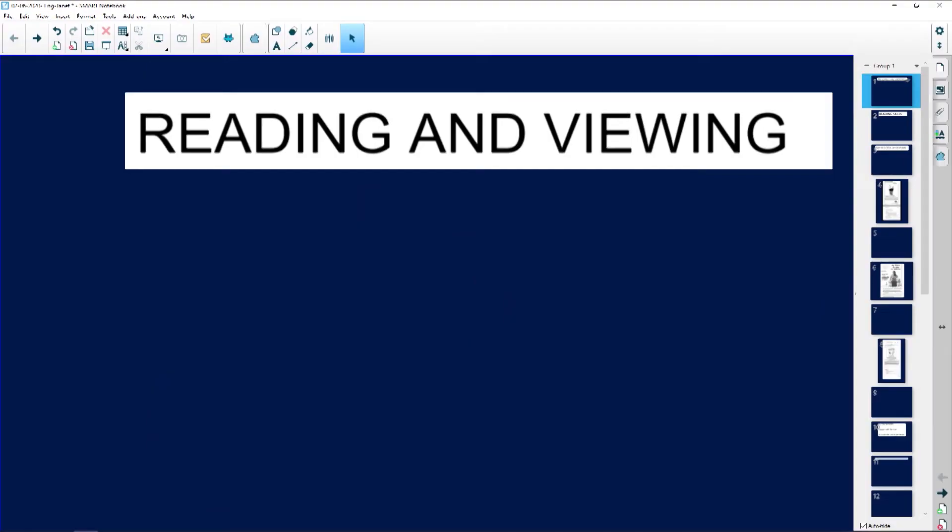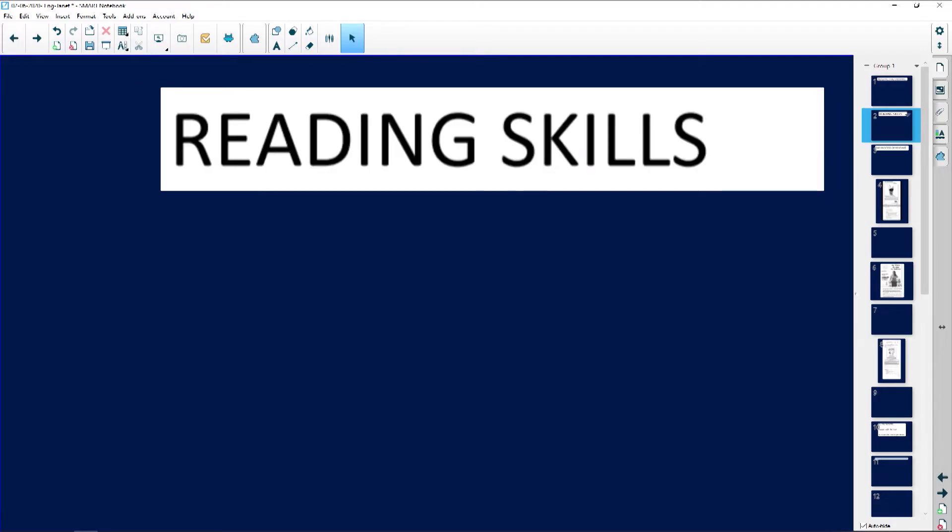I'm Janet and I'm looking forward to the session with you. We're going to be focusing on reading skills, which falls under reading and viewing, and it's really important that you practice your reading skills.